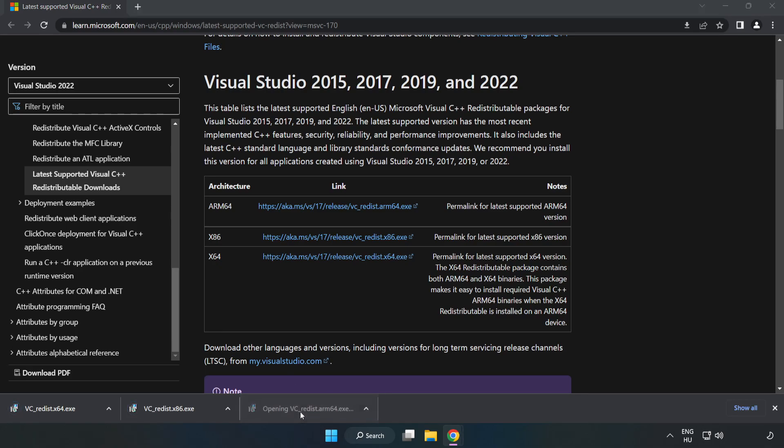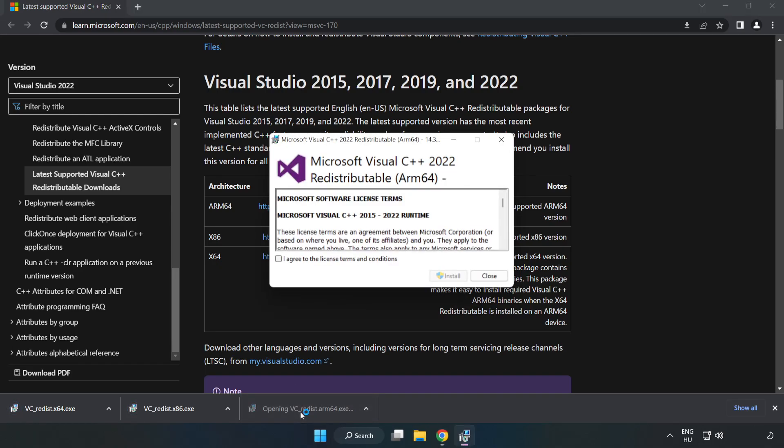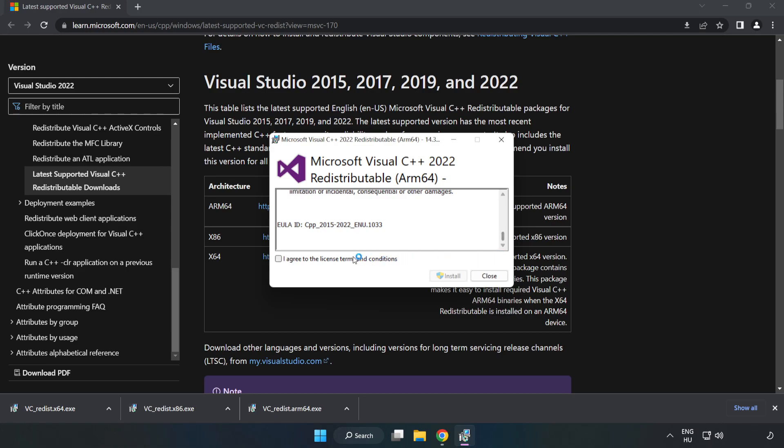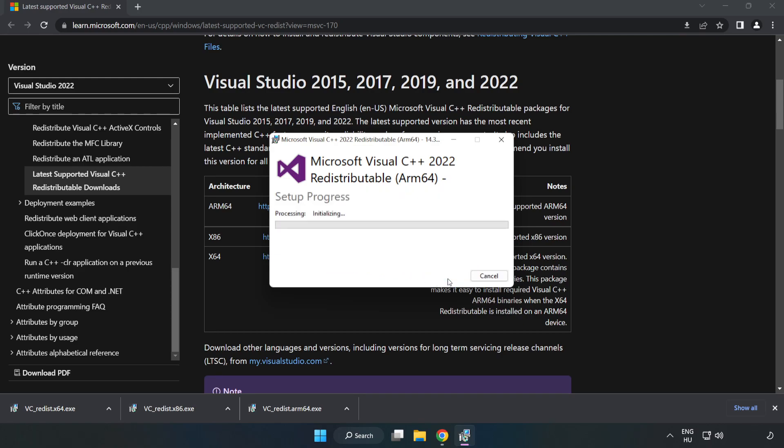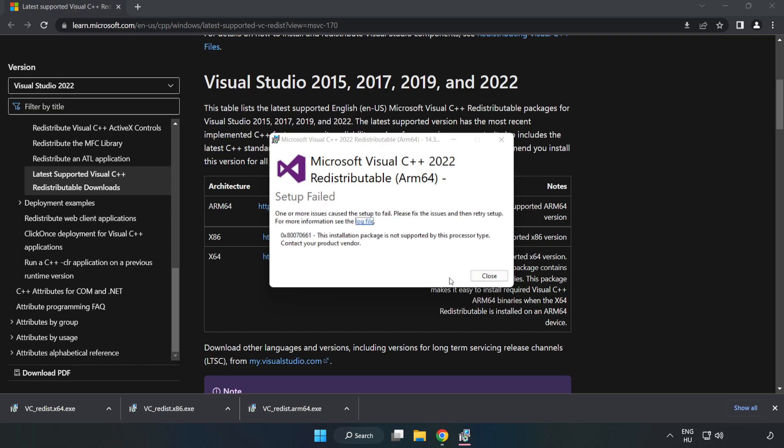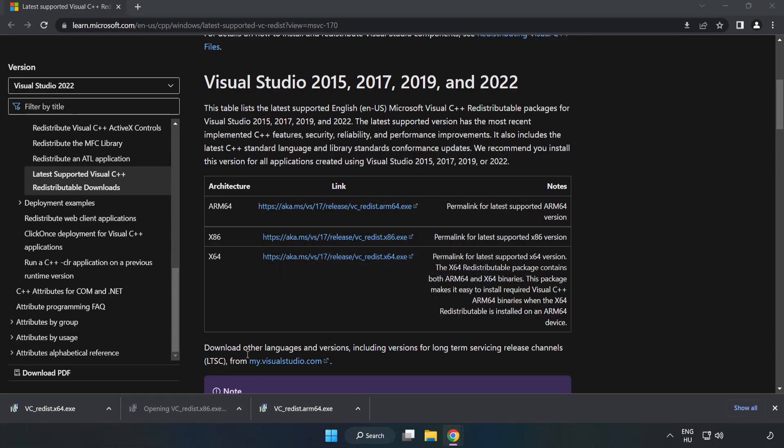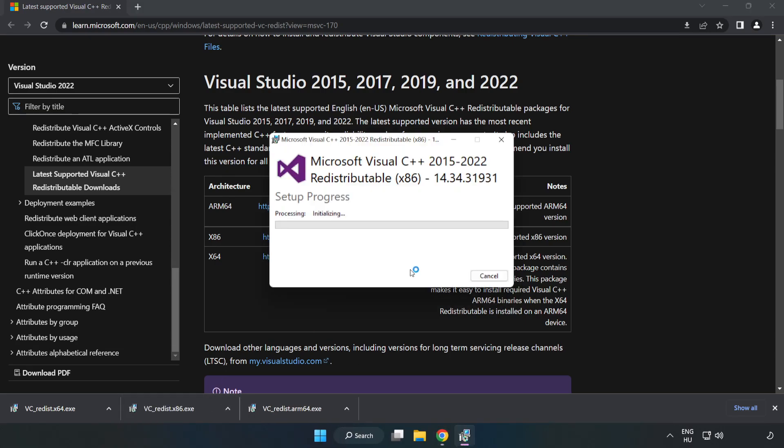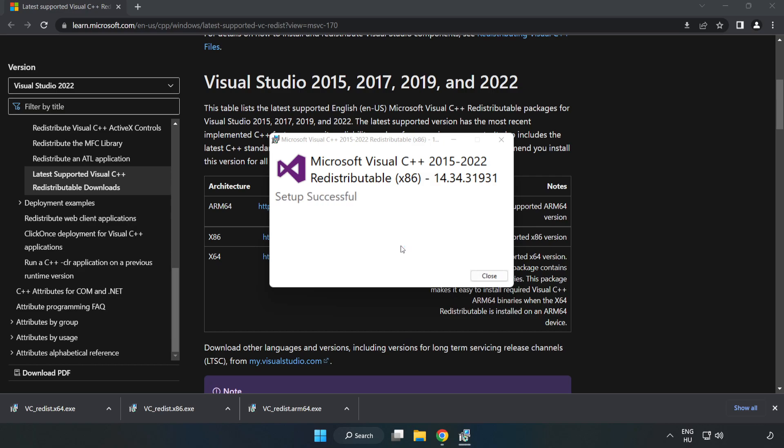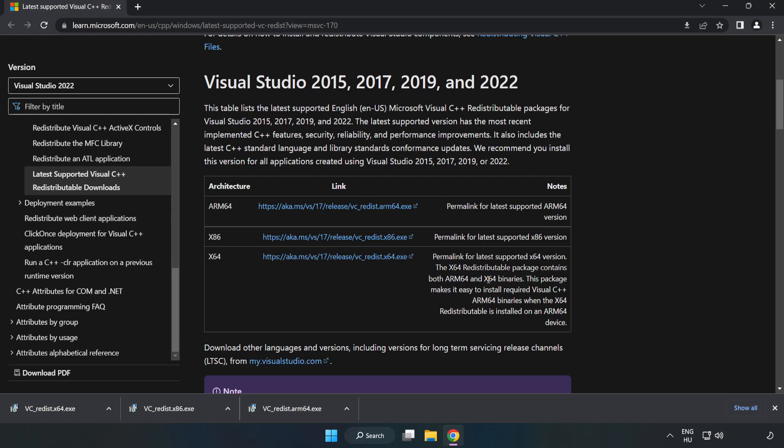Install the downloaded file. Click 'I agree to the license terms and conditions' and click Install. If it fails to install, no problem. Repeat for the other files and click Close.